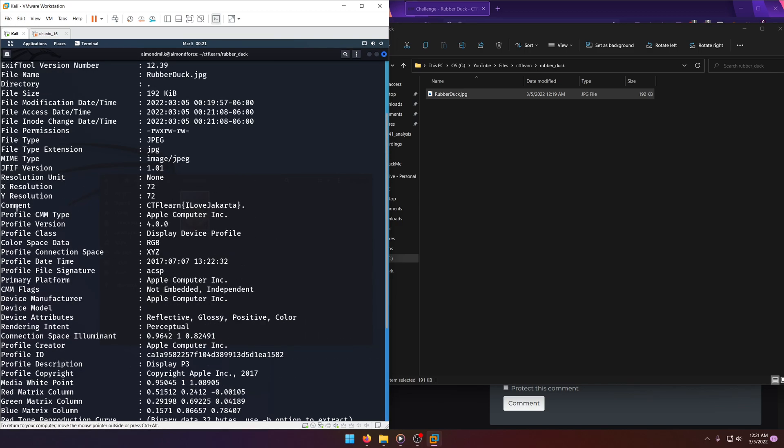Oh, right there in the comment. CTF Learn, I love Jakarta. Well, that was pretty easy.